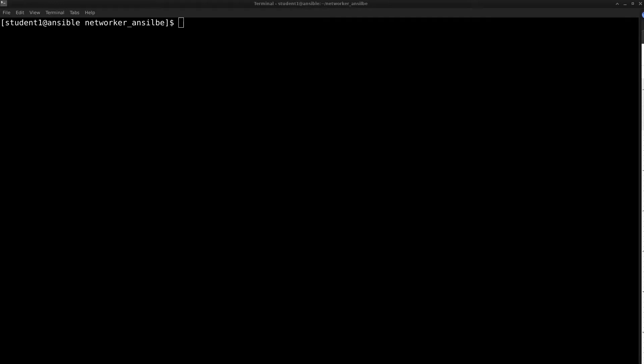Hello, welcome back. Today's video is all about using Ansible to install or upgrade NetWorker.